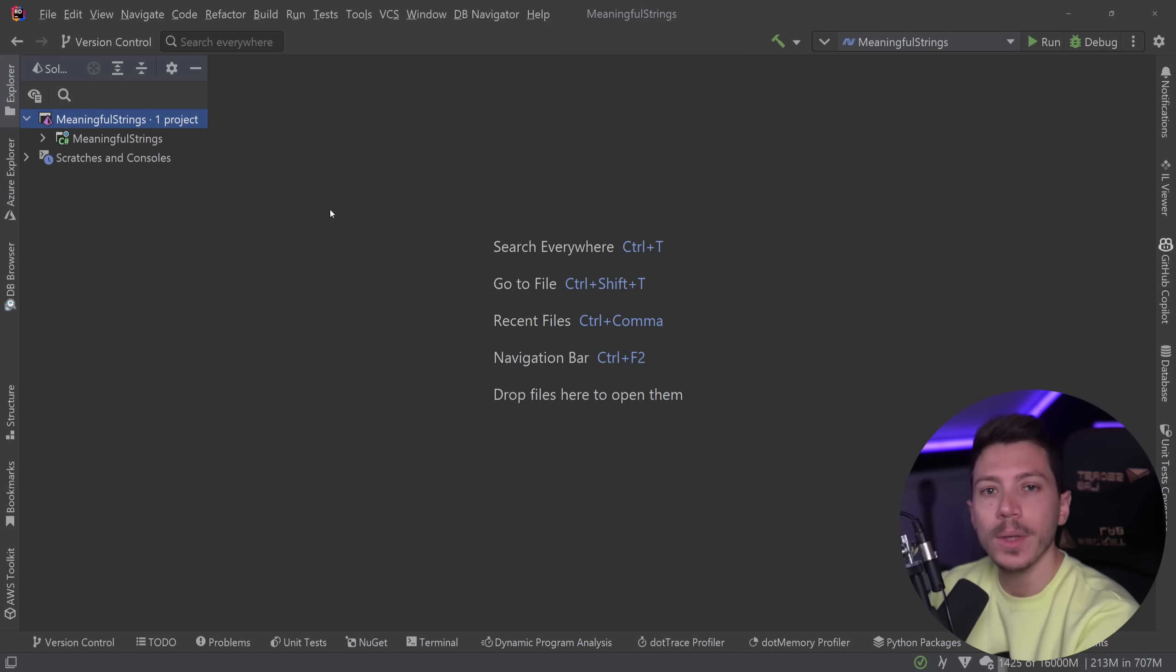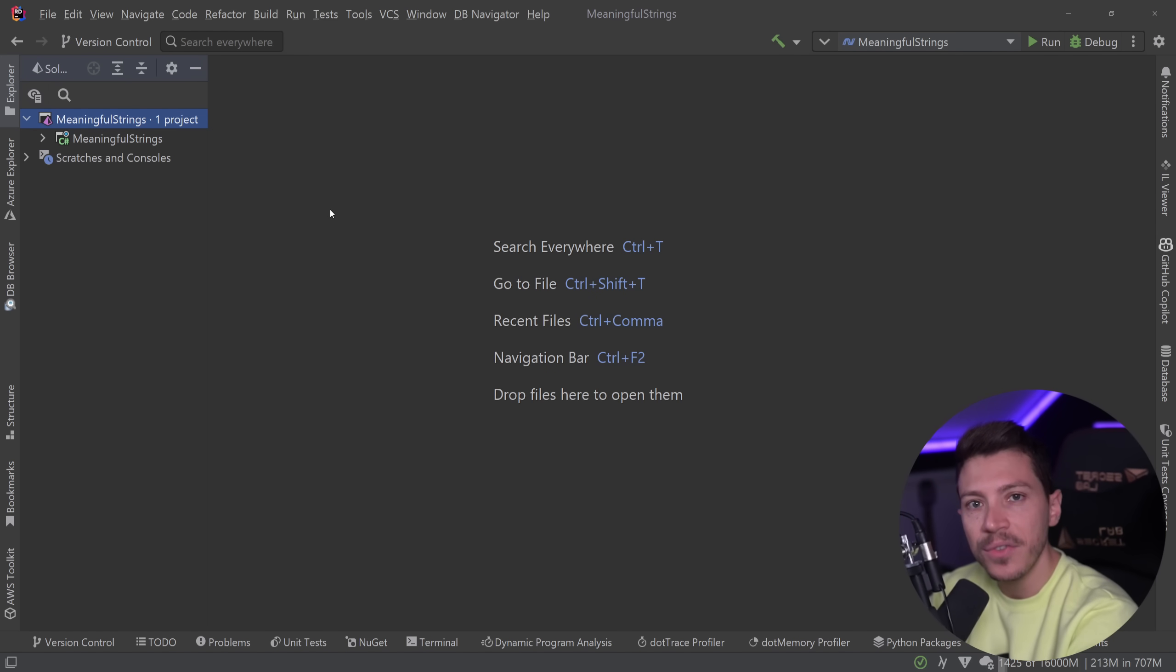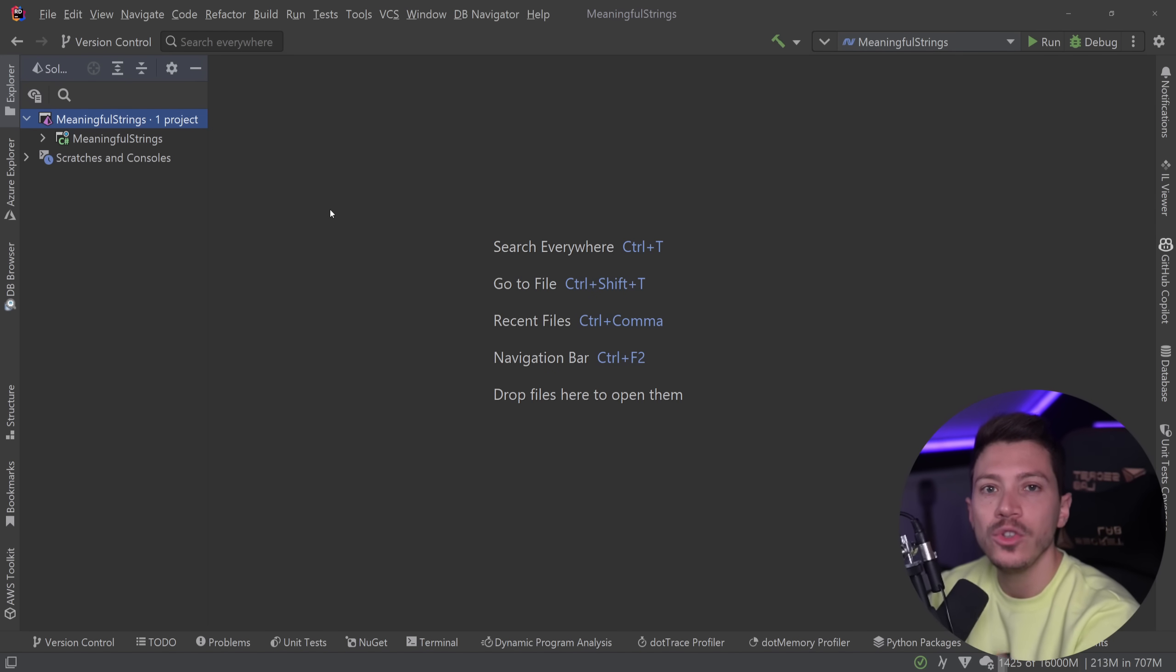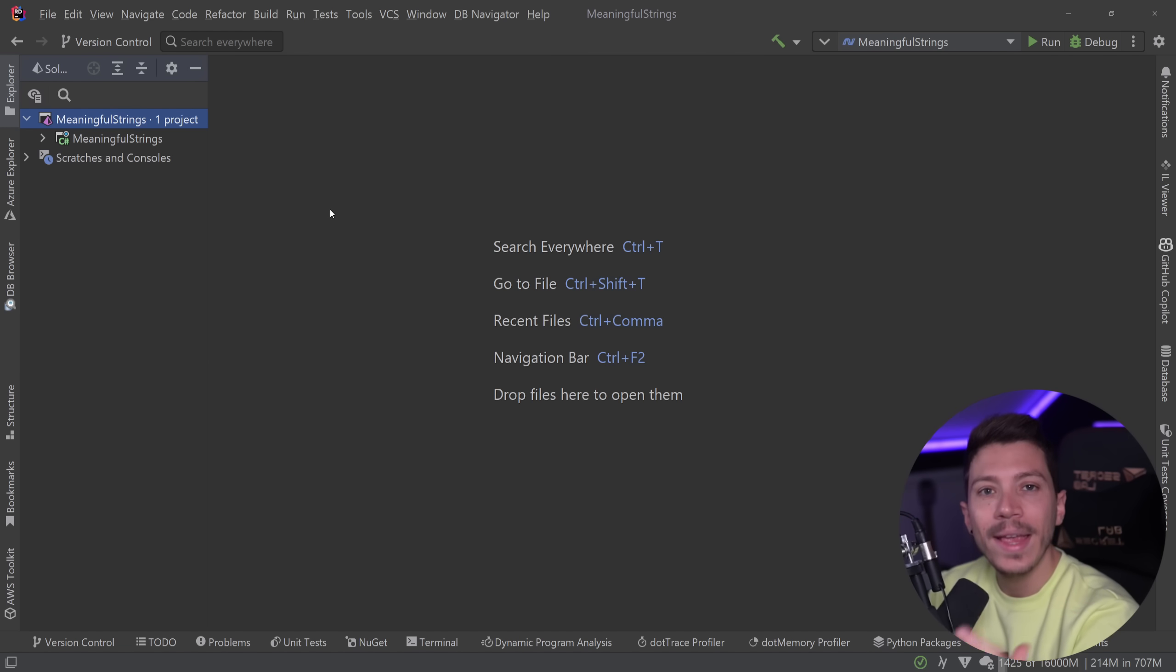Hello everybody, I'm Nick, and in this video I'm going to show you how you can use a brand new .NET 7 feature that helps you add meaning to your strings and make your developer experience way better.